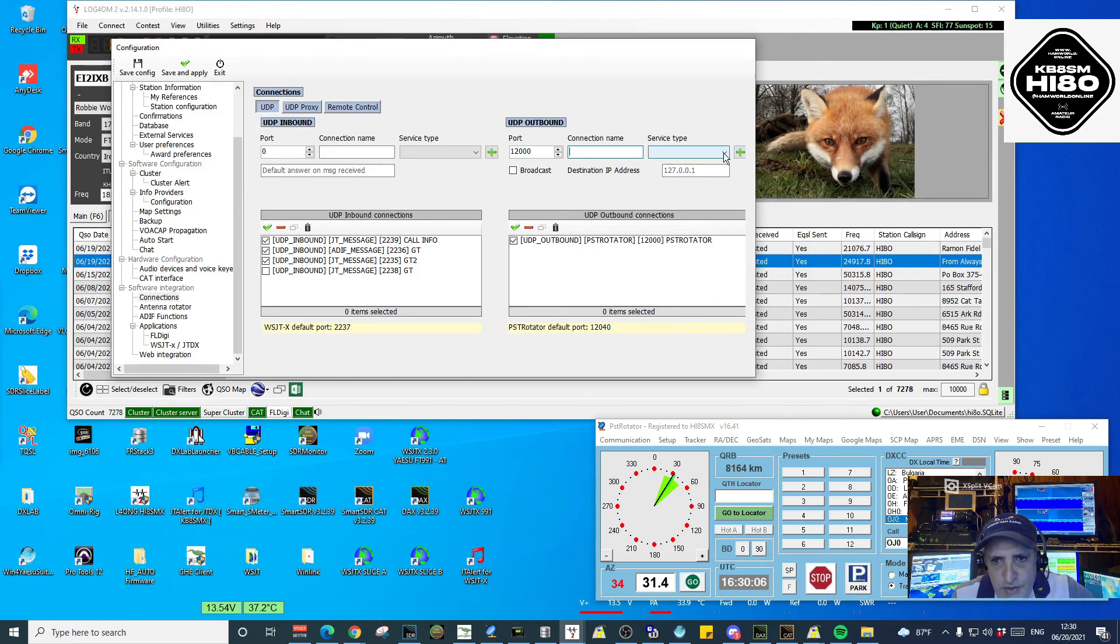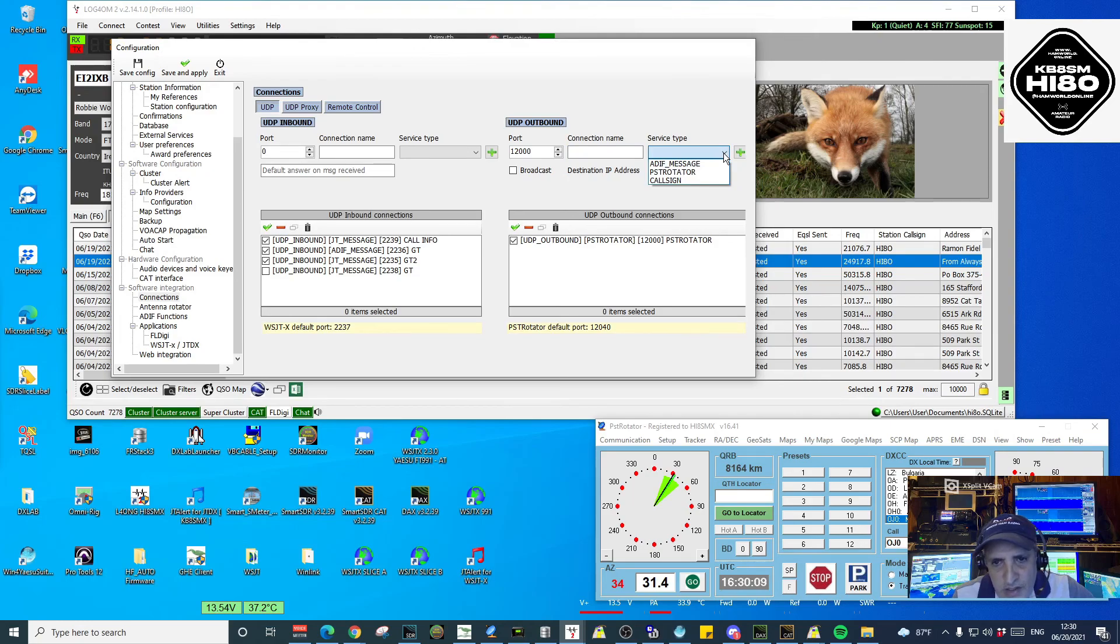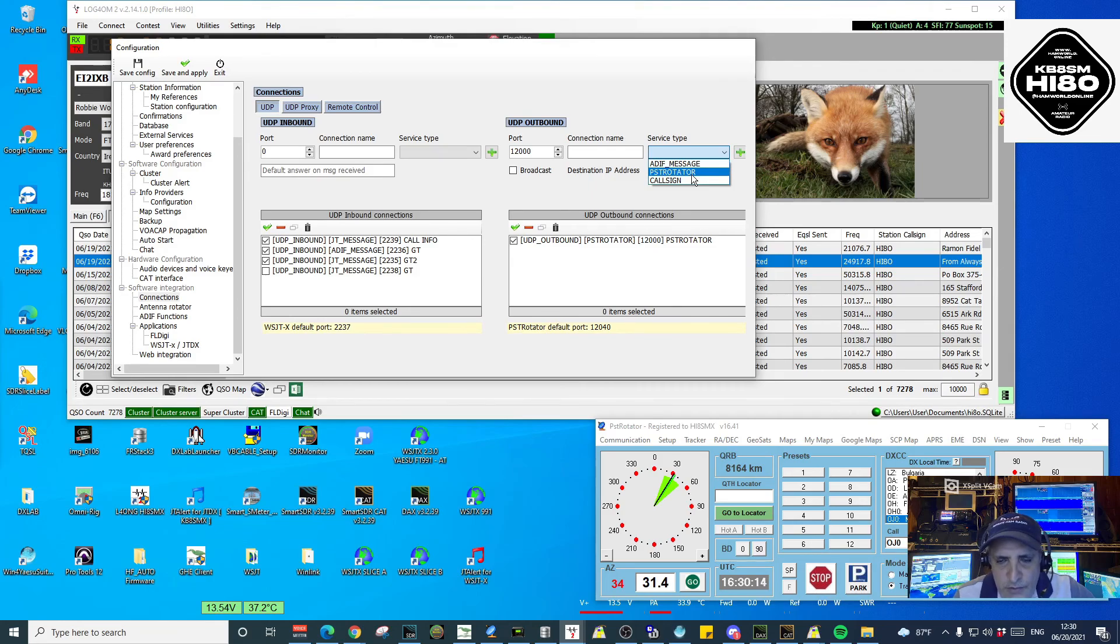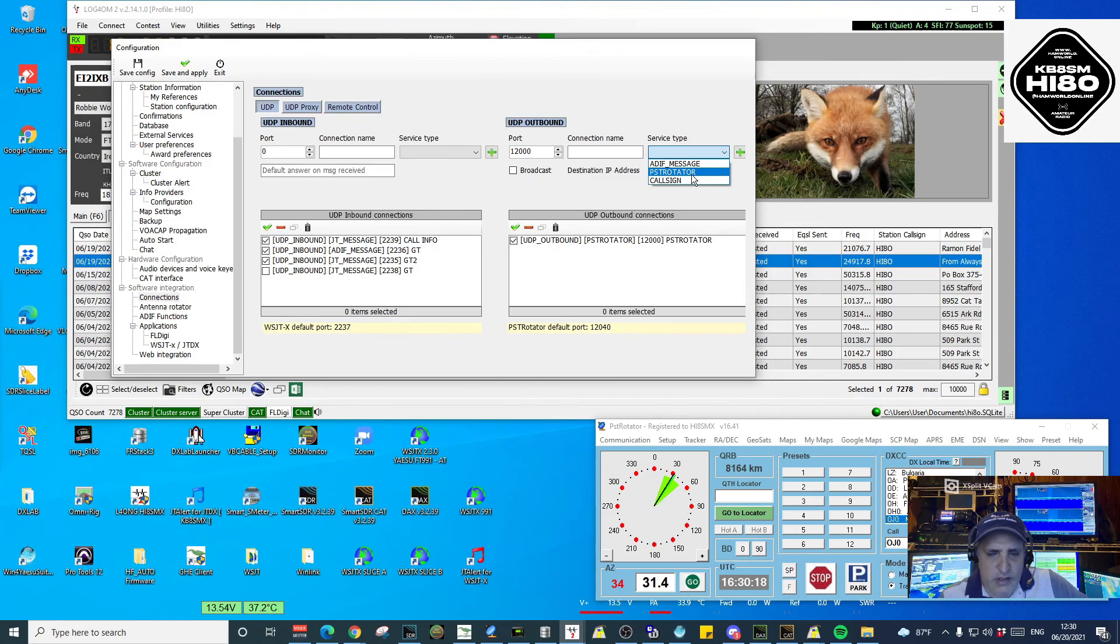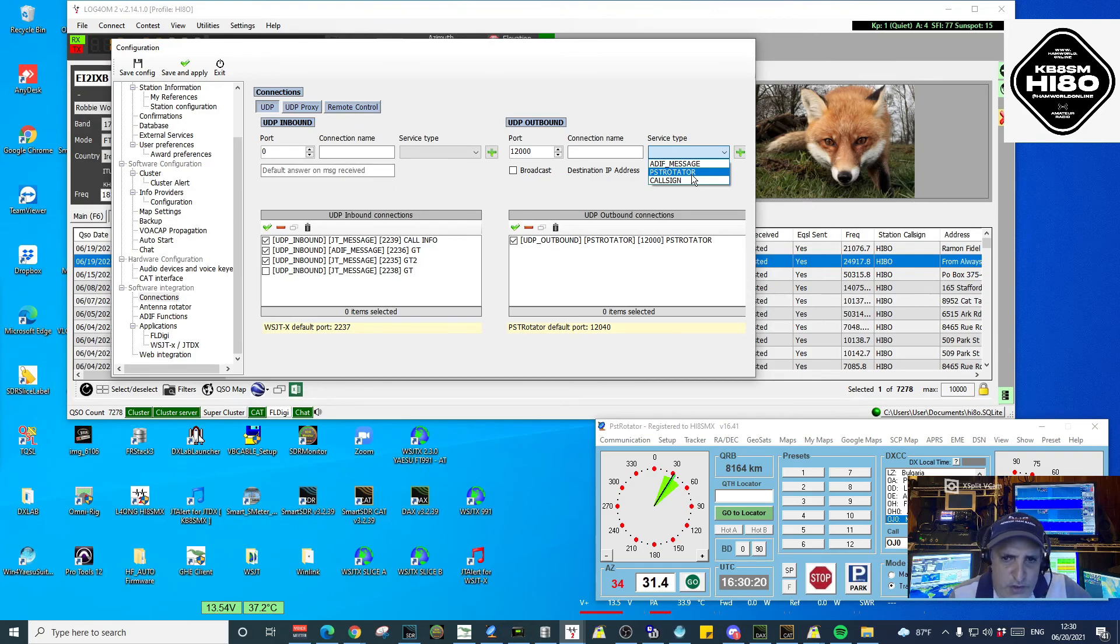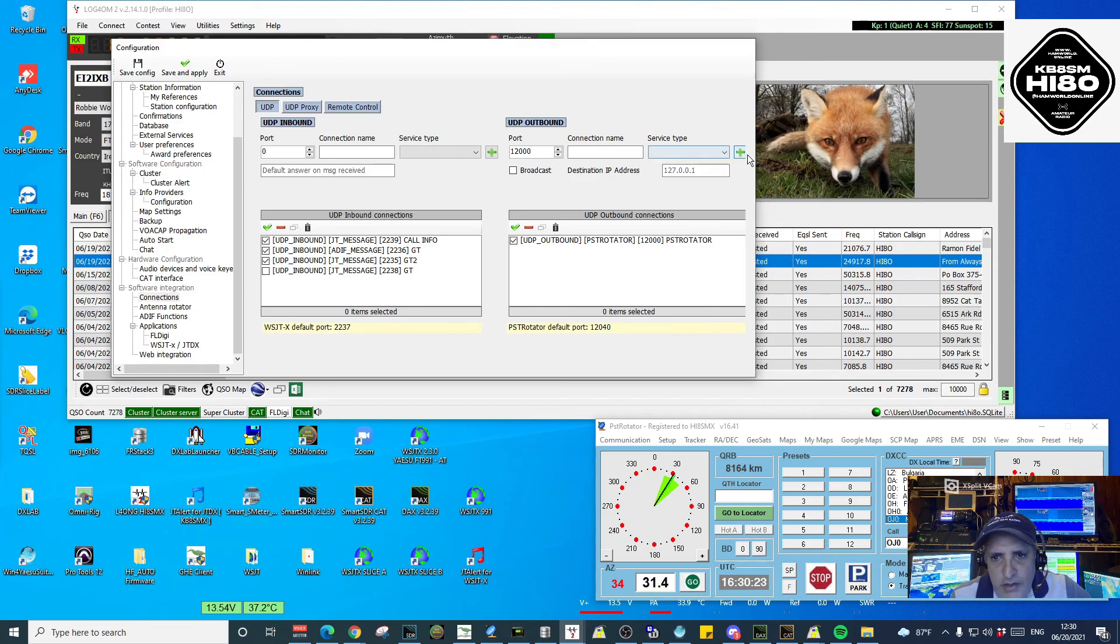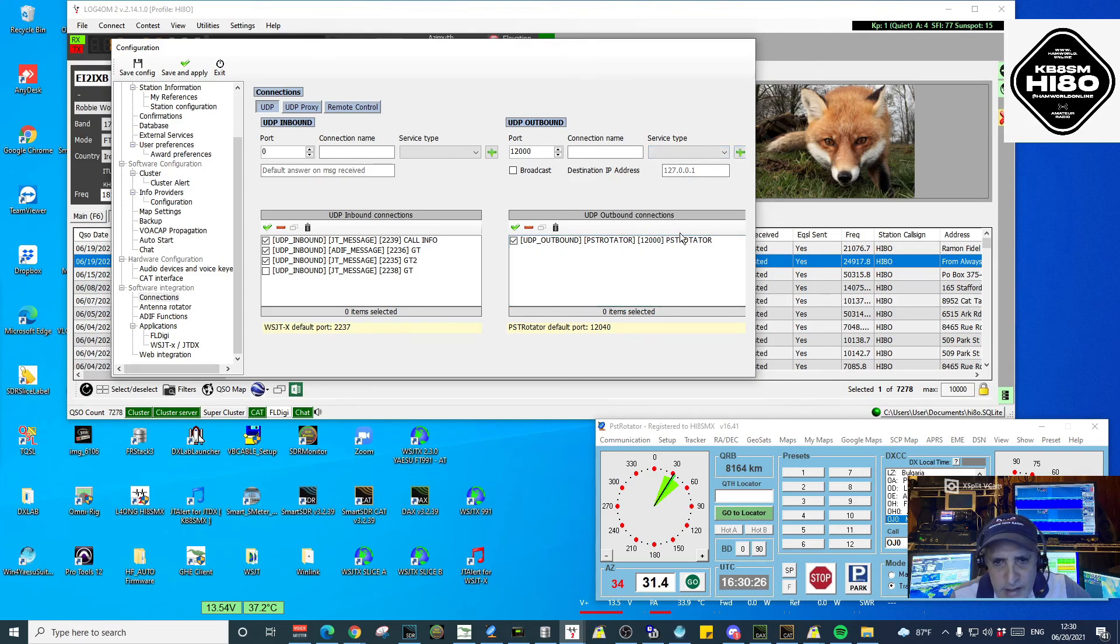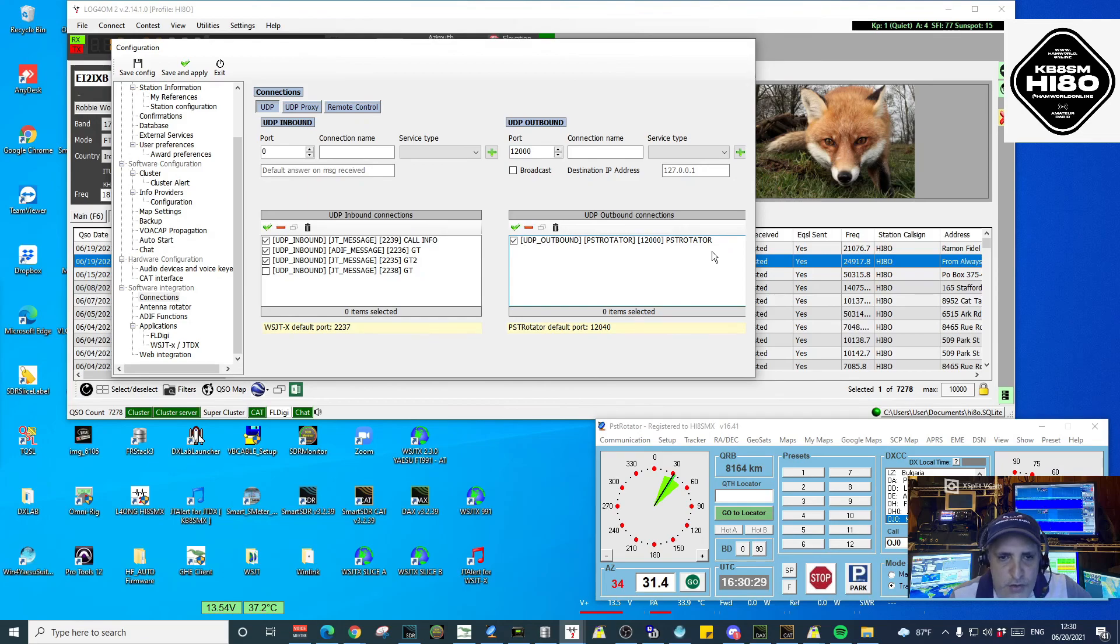In service type, in the drop-down, it is already there. The service type is PST Rotator. So Daniel did the work for us, and it is already there. You just need to choose PST Rotator and click on the plus button. This will add that outbound connection there.